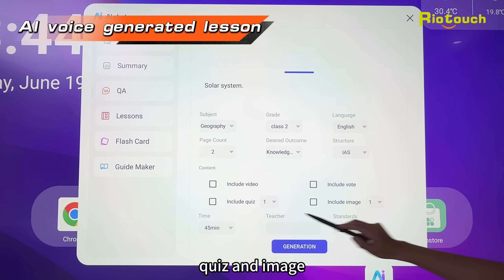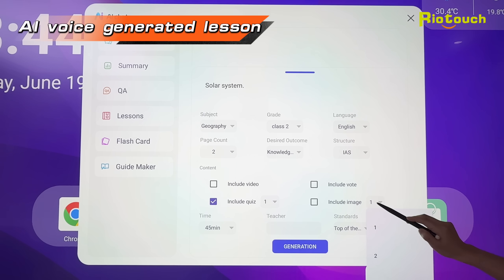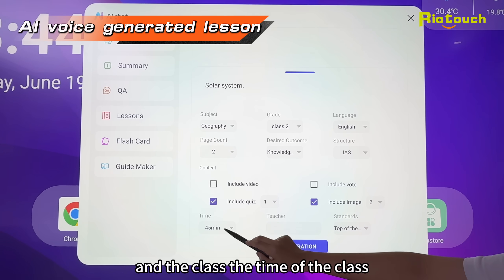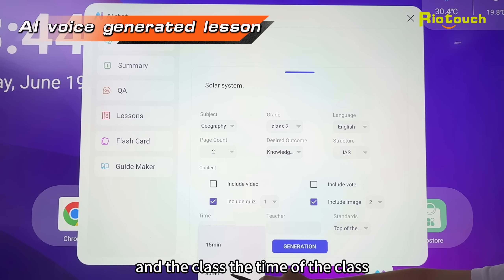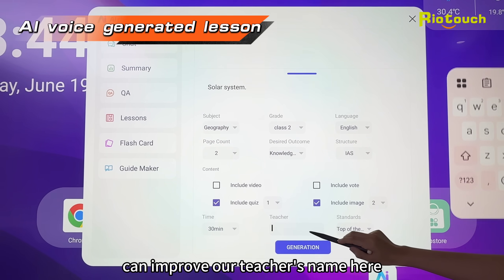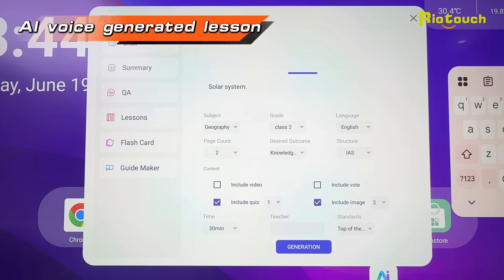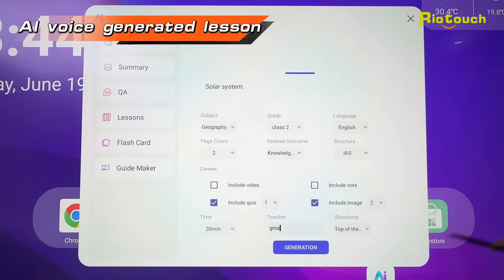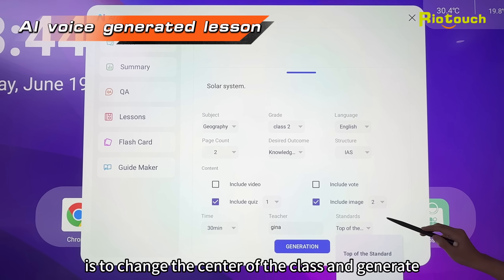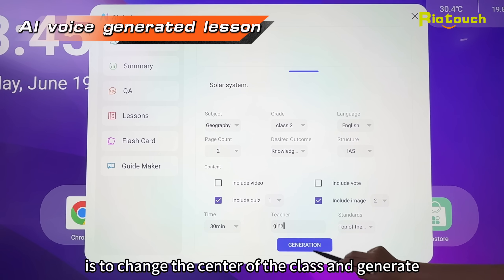About the content, you can choose video, world, quiz, and image. The class time is 30 minutes, and you can also add our teacher's name here.